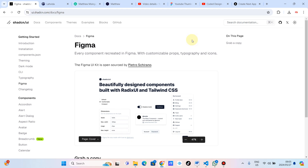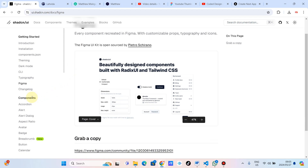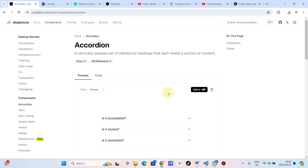Hey guys, welcome! It's Matthew here, the designer and the developer — the hybrid, the best of both worlds. Let's continue with our shadcn series. We are done with the installation and we are going to get into the first component, which is the accordion.